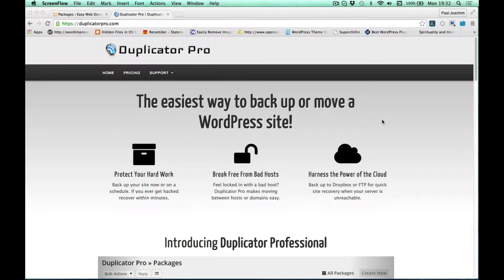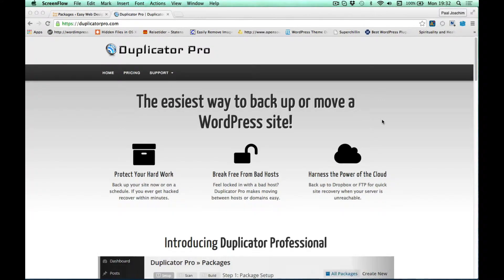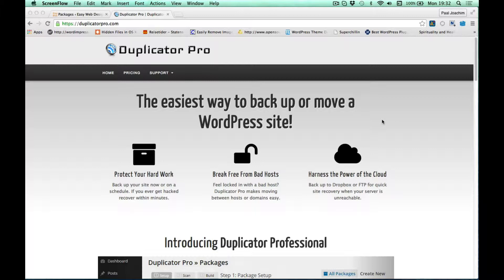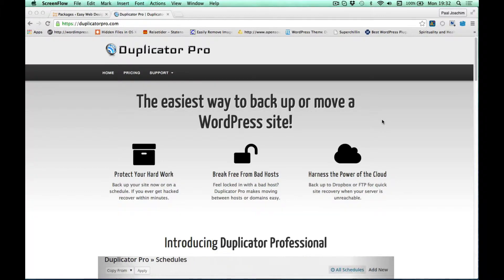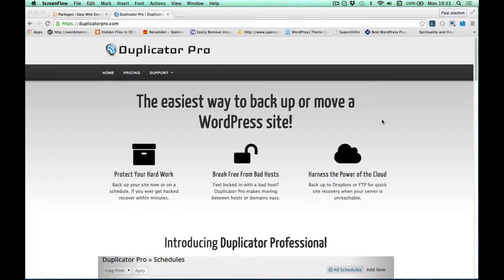We now have a pro version of Duplicator - Duplicator Pro. Corey, the developer of Duplicator, has received a lot of feature requests over the last couple of years.